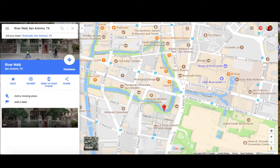Hi, this is Beth Still, and today I'm going to share some tips and tricks for using a little feature in Google Maps called Pegman. We are going to start this experience in San Antonio, which is one of my favorite places in the whole world.